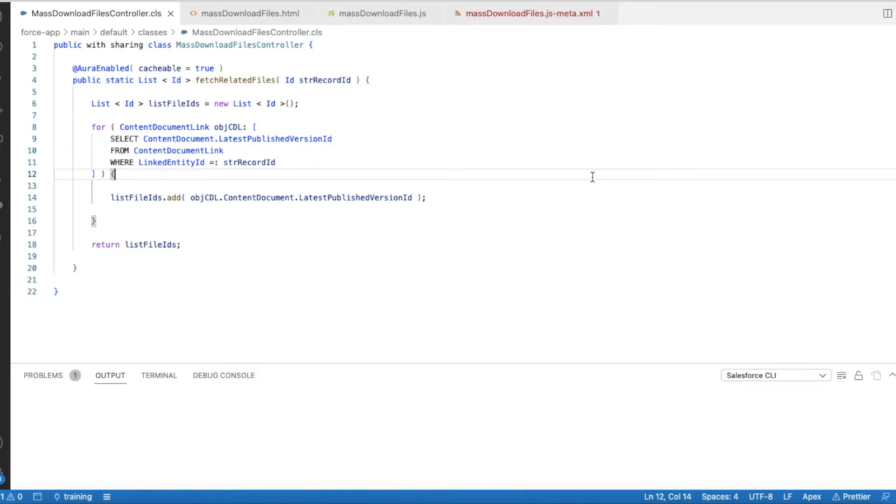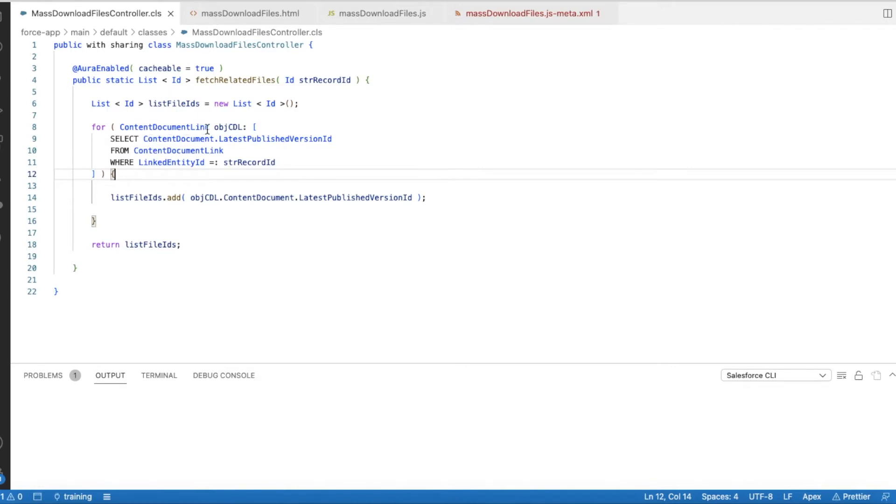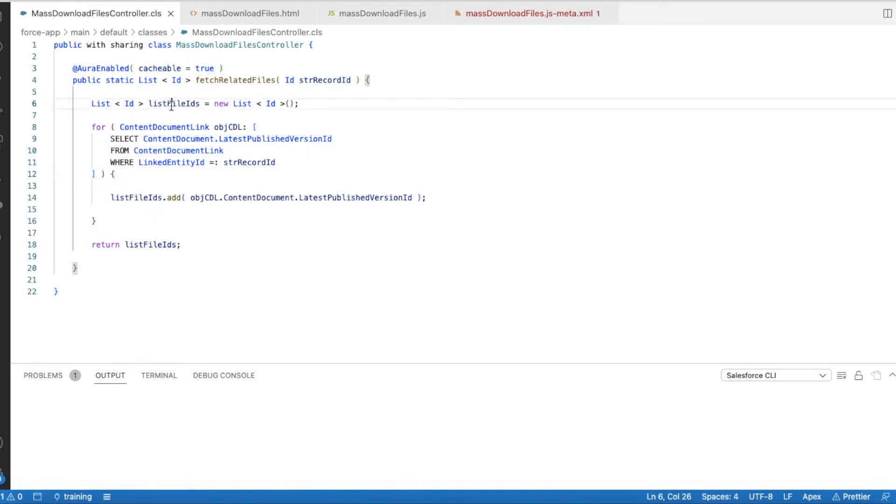First, let's look at the Apex class. So this is the Apex class. I have a method called fetchRelatedFiles where I am passing the record ID. Once the record ID is passed, I am fetching Content Document Link records. From the Content Document Link entity, I am getting the content document dot latest published version ID. I am iterating all the Content Document Links and then I am adding it to a list of ID variable called listFileIDs.